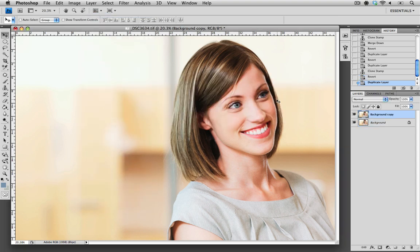I'm going to select OK, and looking into our Layers palette you can see that my background copy layer is highlighted, which means that any of the changes that I'm going to make now are going to be on this layer copy.